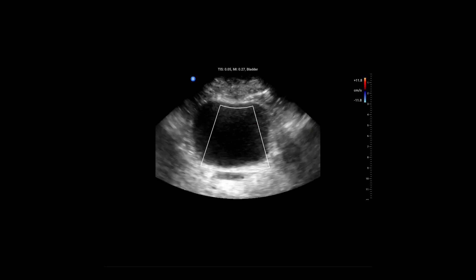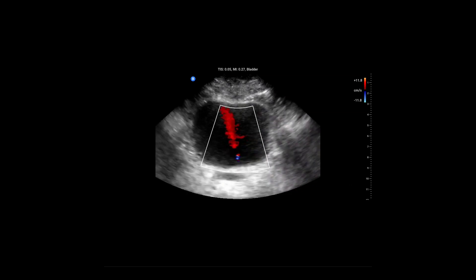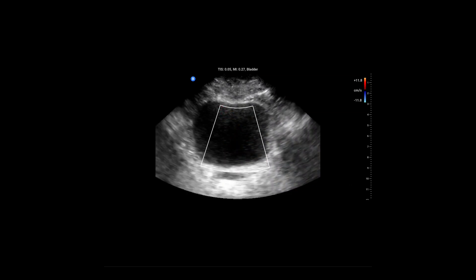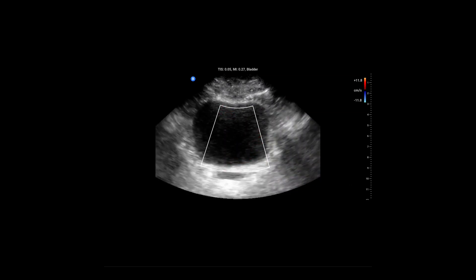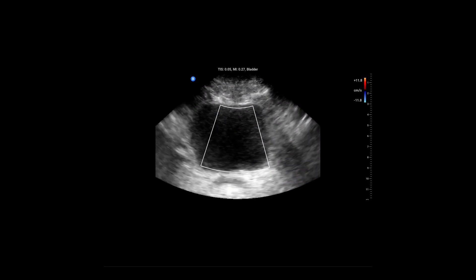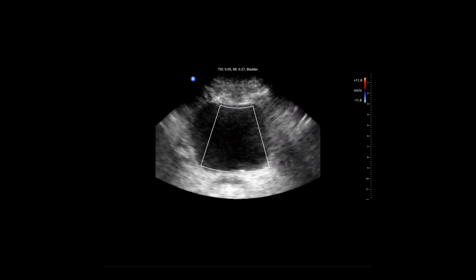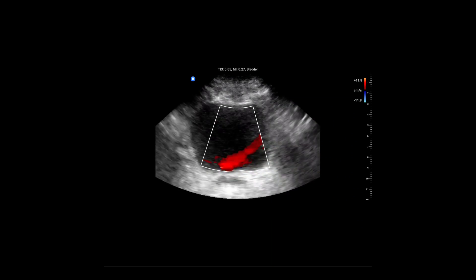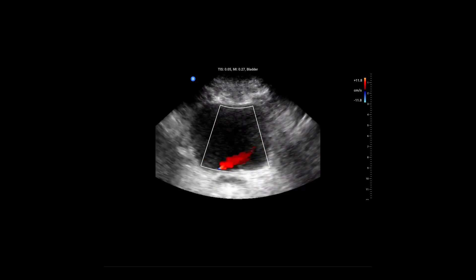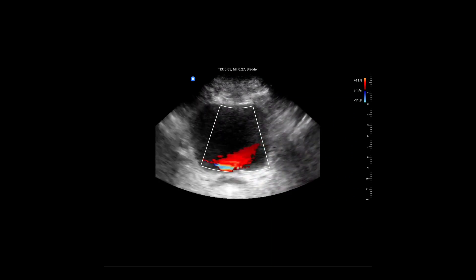Here, the colour Doppler is placed where the ureters connect to the bladder. When the VUJ contracts, forcing urine into the bladder, it is shown as a burst of colour on screen. These ureteric jets usually only occur up to twice a minute in healthy people, and their absence can suggest complete obstruction of a ureter.